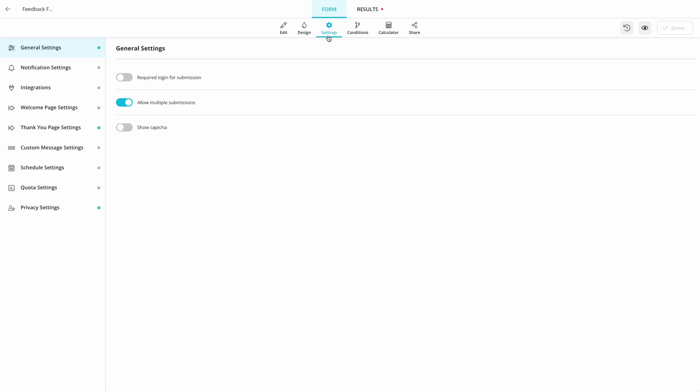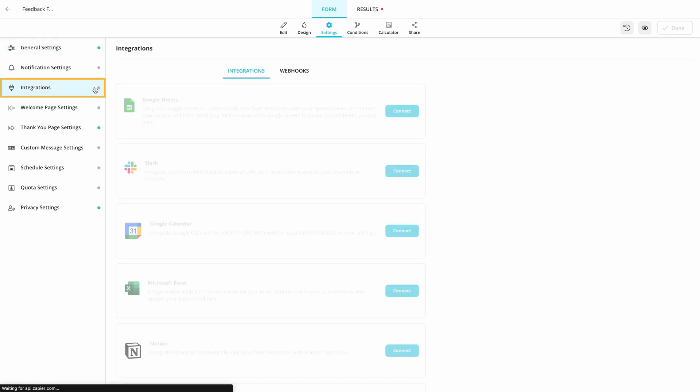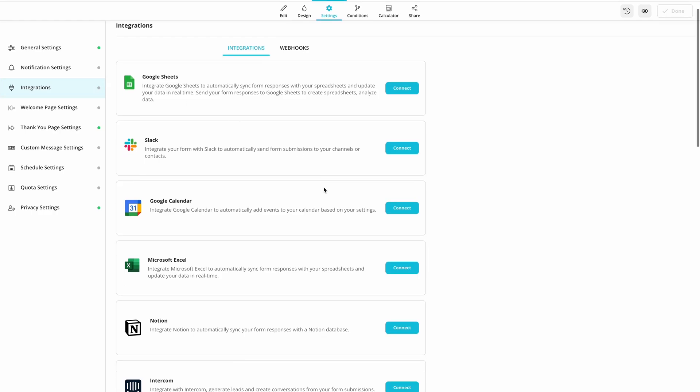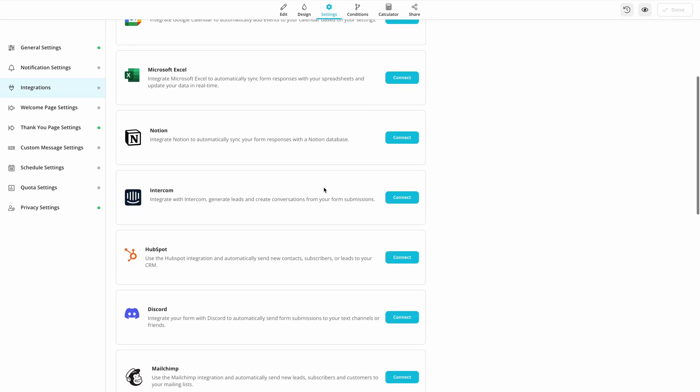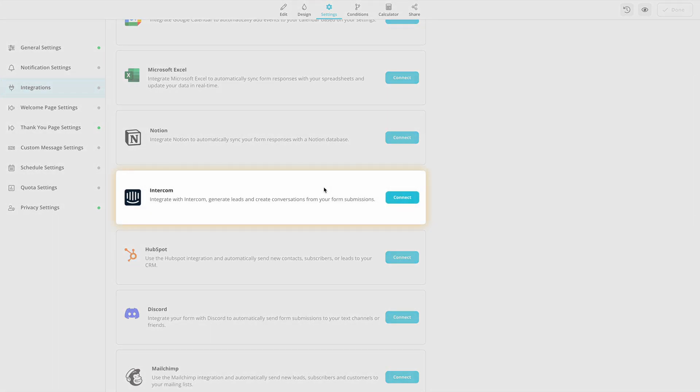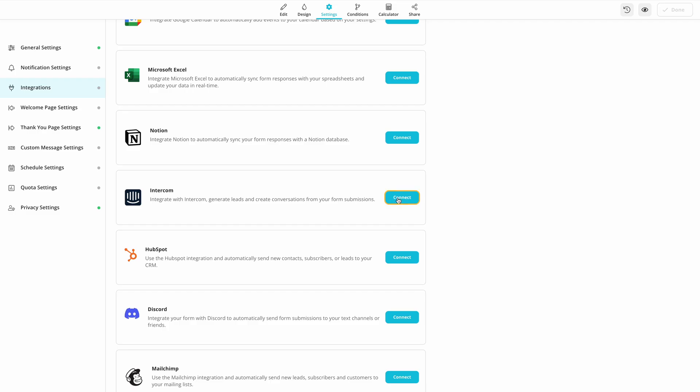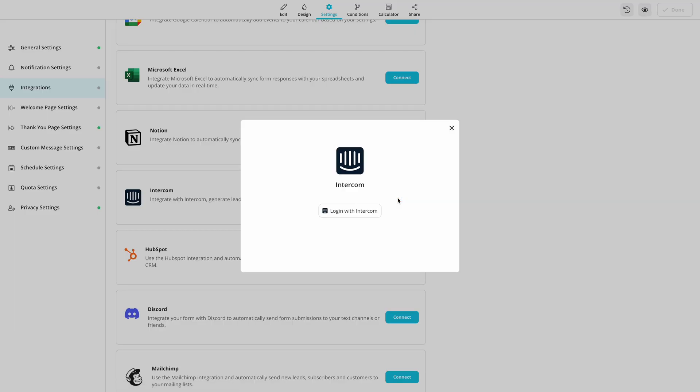So let's get started. First, go to Integrations and find Intercom. Hit the Connect button and log into your account.